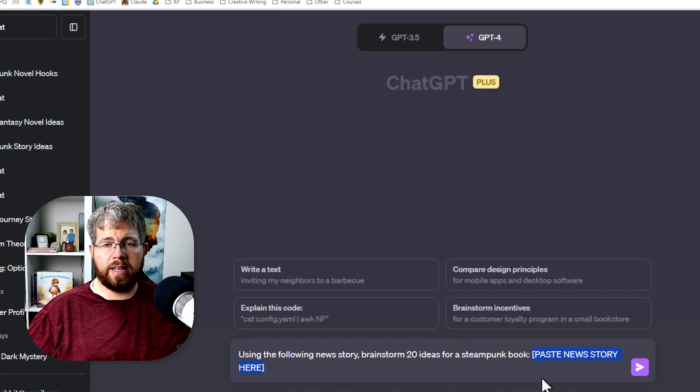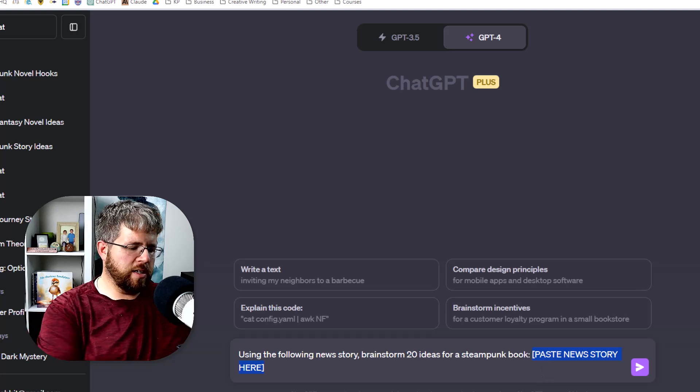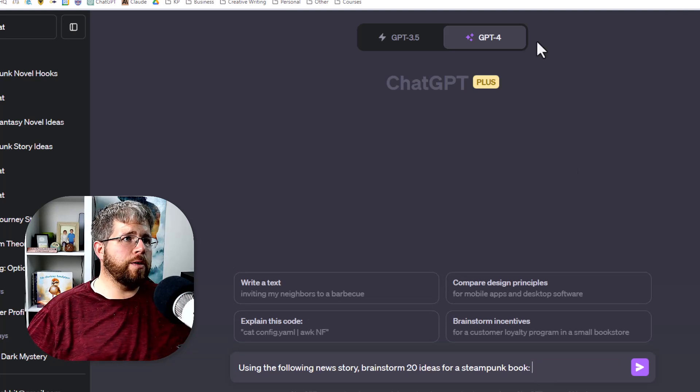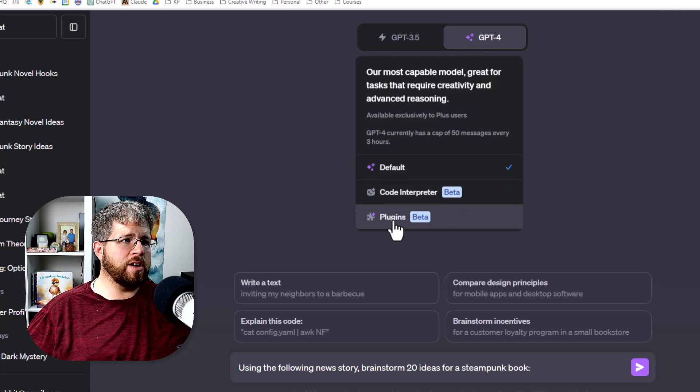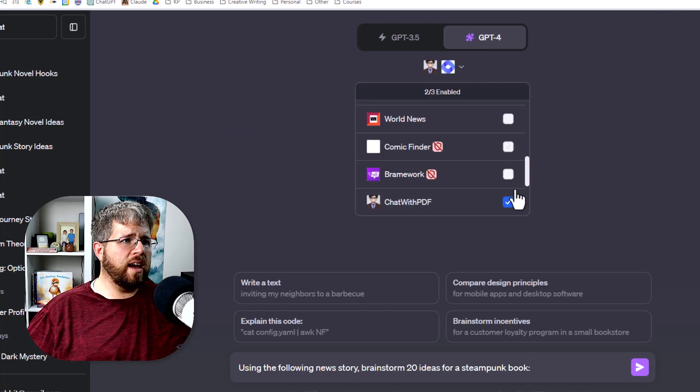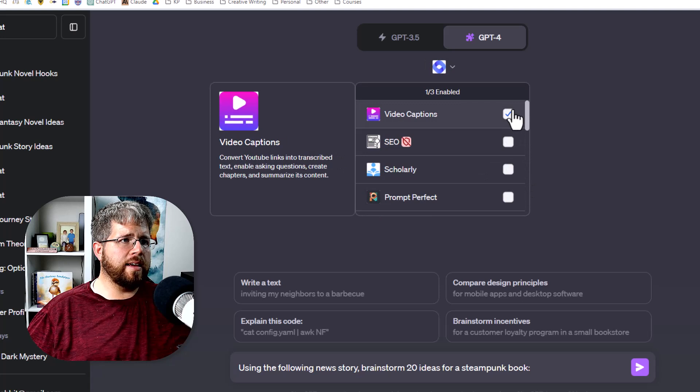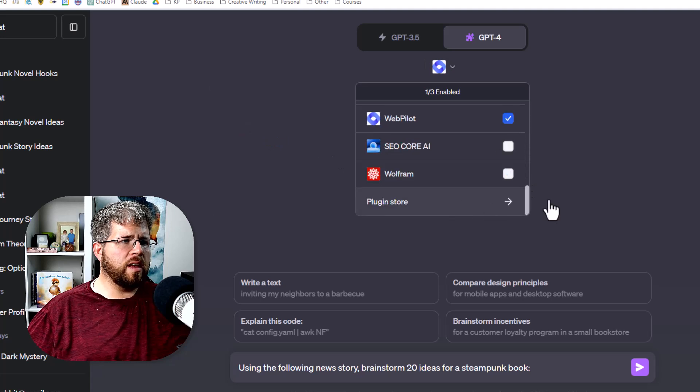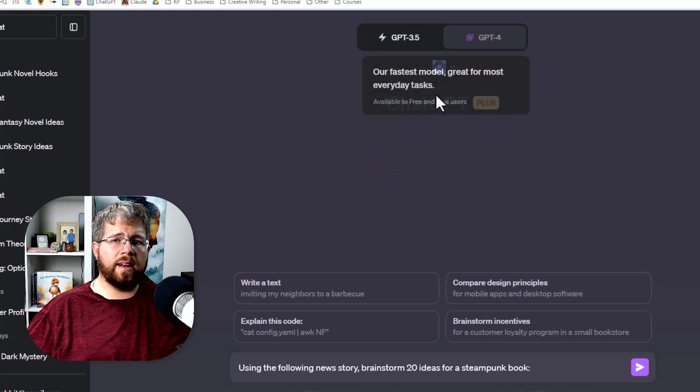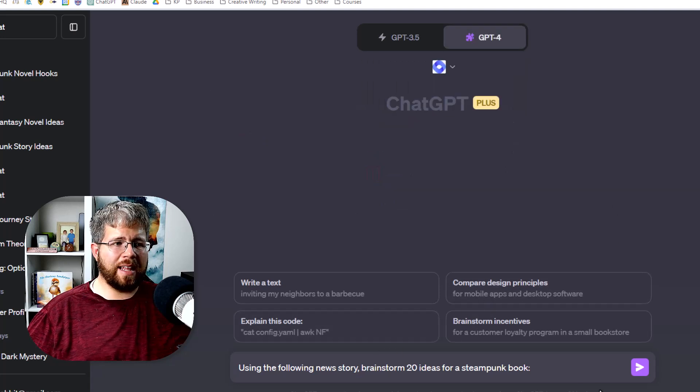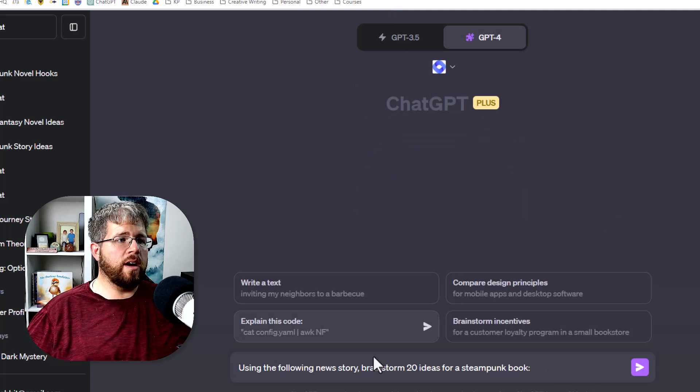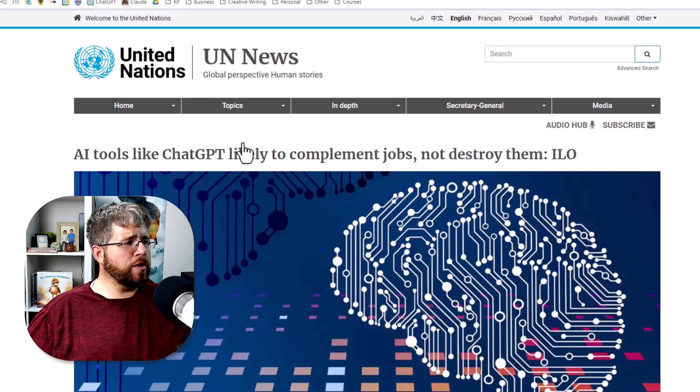But another option, if you are using ChatGPT Plus, is you could go to plugins and make sure you have web pilot enabled. And with that, you can actually grab a news headline, stick it in here, and it should be able to read the news story and then give you the 20 brainstormed ideas. So for instance, I just took this recent story about how AI tools like ChatGPT are likely to compliment jobs, not destroy them.